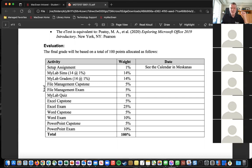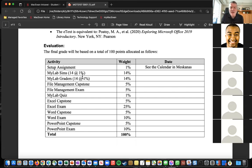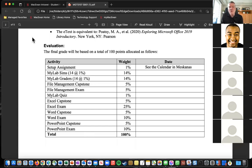A student asks about the file management capstone — whether it's the same as the assignment listed in the calendar. The professor confirms it is the same thing and acknowledges being inconsistent with naming, promising to fix it. The student notes it's visible in the calendar and also under the expanding triangle in the File Management section of the course.